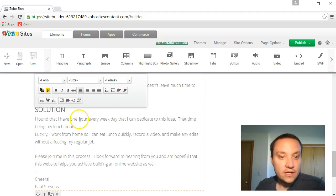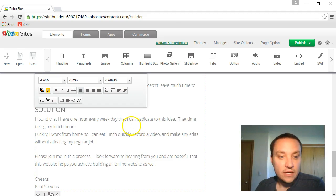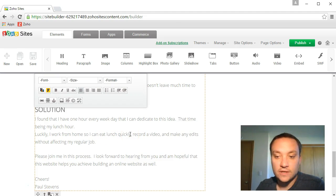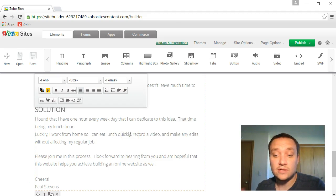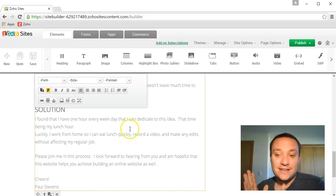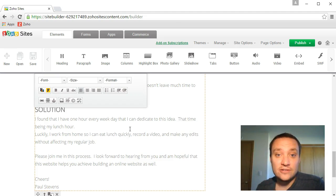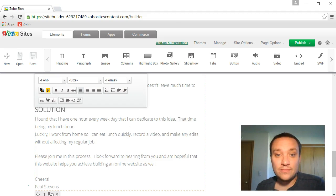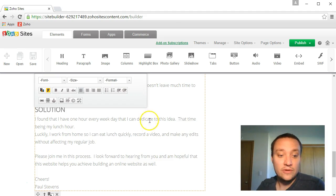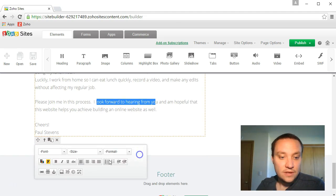I also have a full-time job working 8 AM to 5 PM which doesn't leave much time to build or focus on building a web-based business. Solution: I found that I have one hour every weekday that I can dedicate to this idea, that time being my lunch hour. Luckily I work from home so I can eat lunch quickly, record a video and make any edits without affecting my regular job. Please join me in this process. Cheers, Paul Stevens.